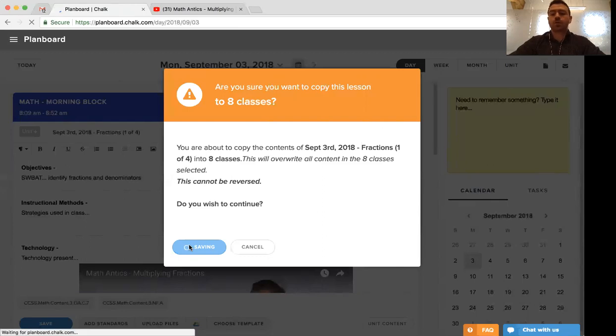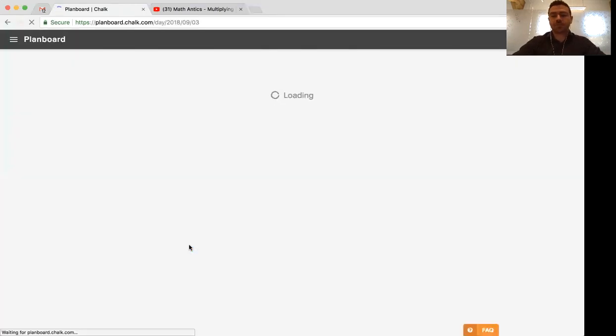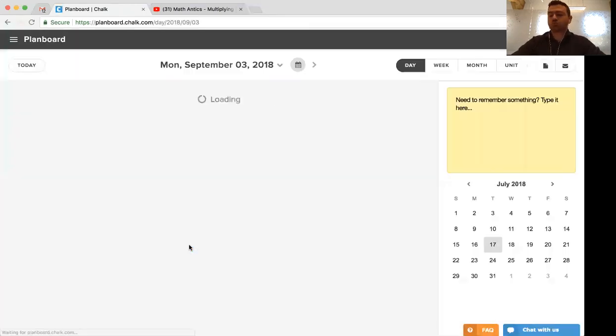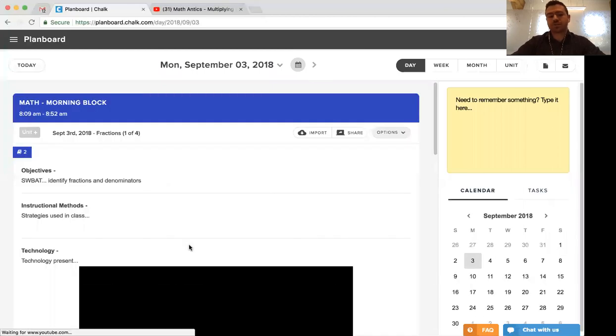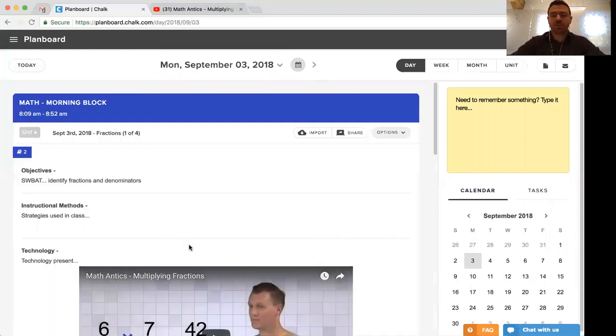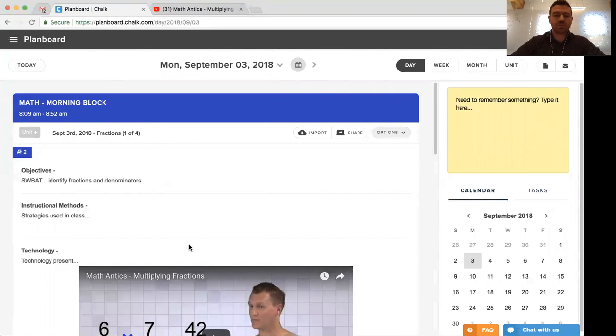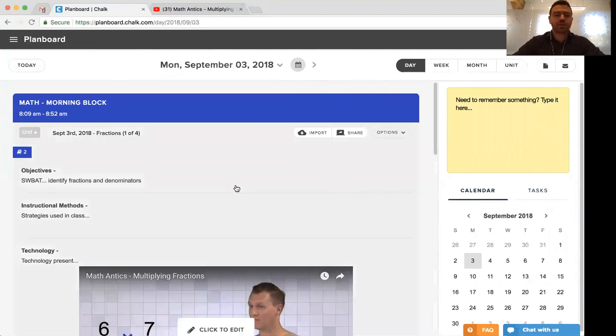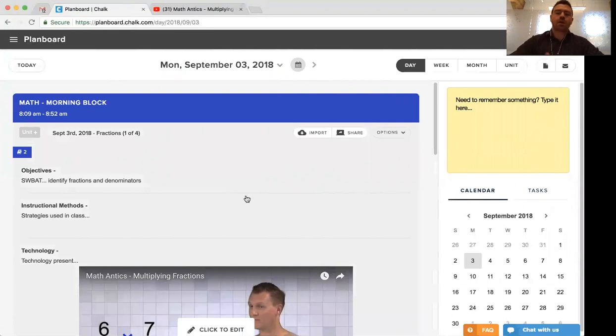Now we'll be able to go into each of those dates and adjust the lesson plan from there rather than having to start from scratch. This will include all the standards we've associated, the videos and images we've embedded, and even the title that we applied, so we can quickly and easily make those changes rather than having to retype everything at once.